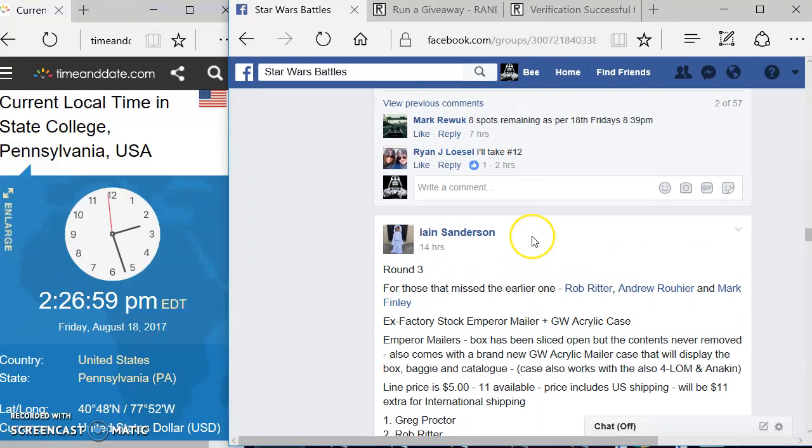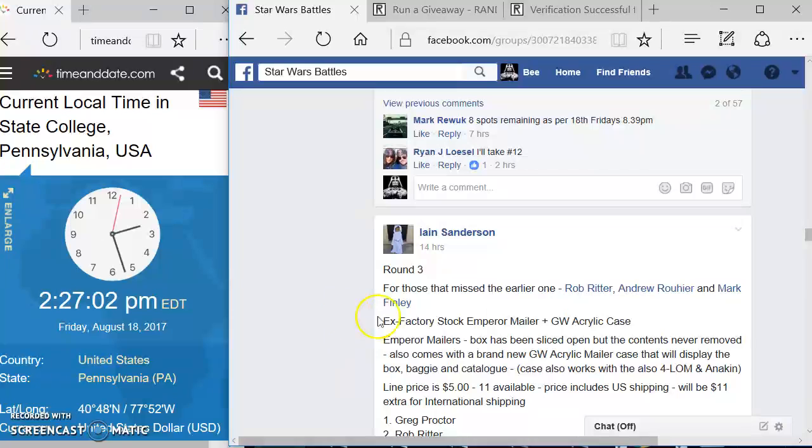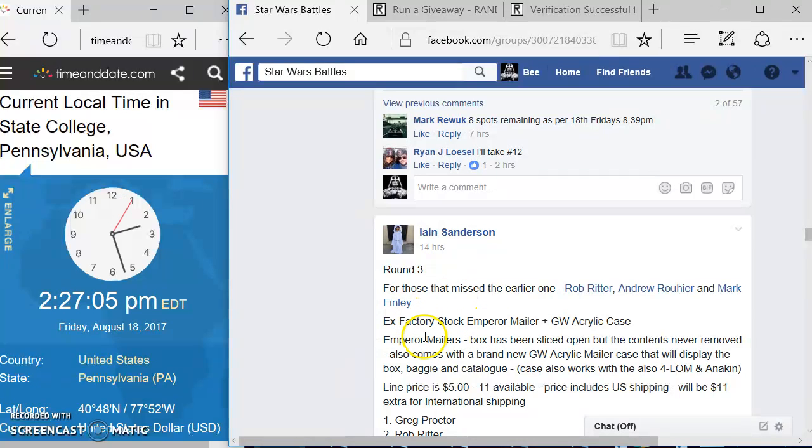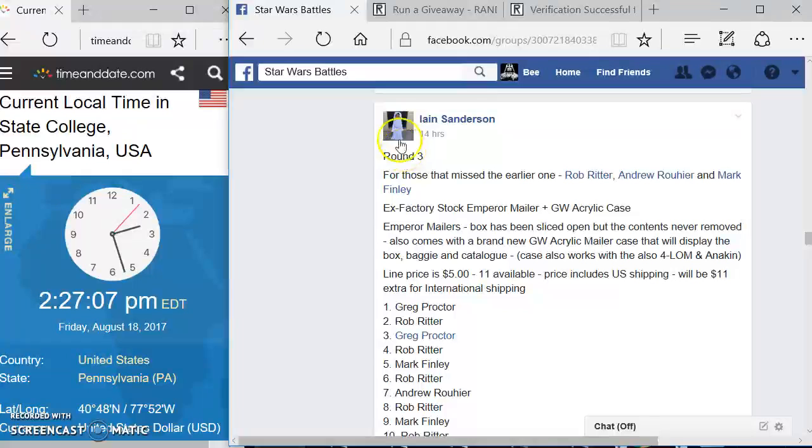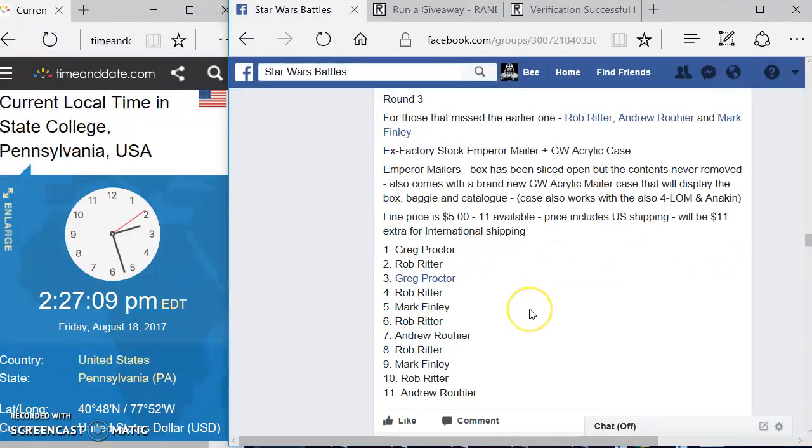Alright everyone, welcome to another Star Wars battle. We've got another one by Mr. Sanderson here. We've got an Emperor Mailer with a GW acrylic case. Looks like this is round 3 here.